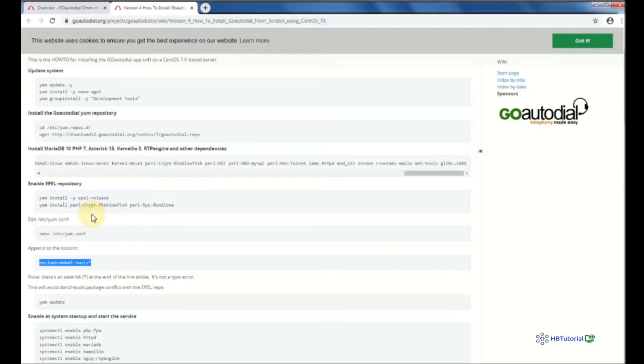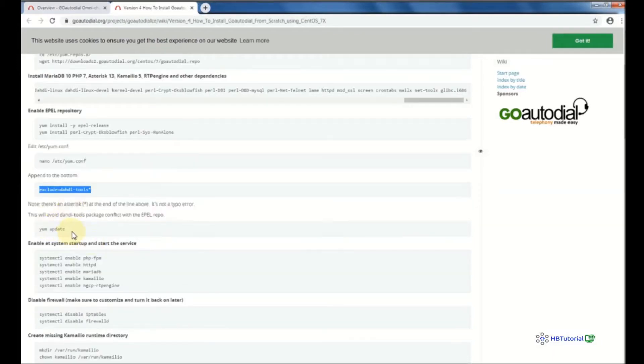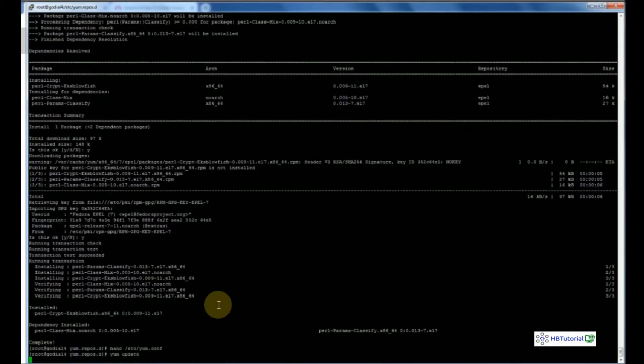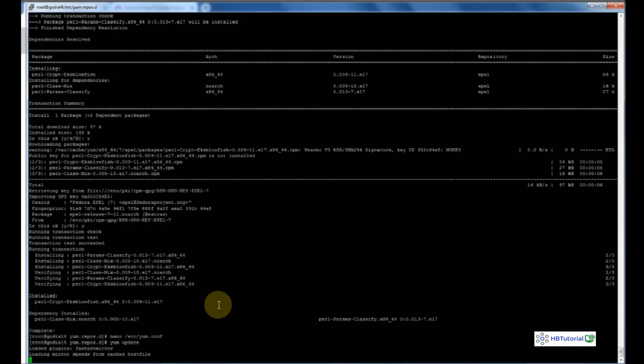After that, run yum update so that DAHDI will not get updated — it will be excluded from the update. Wait again until everything finishes.